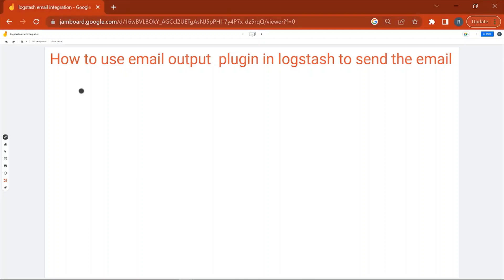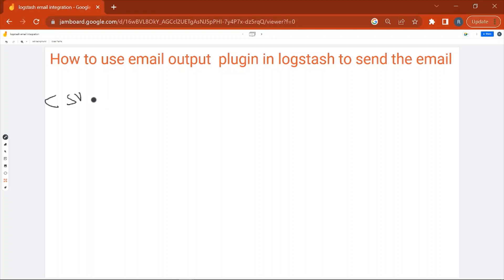Hello everyone, welcome to the session. In this session we are going to see how to use the email output plugin in Logstash to send email. First, let's see the flow of the application. As an input we are having a CSV file, and this CSV file is being read by Filebeat.